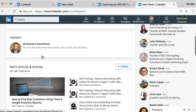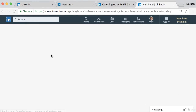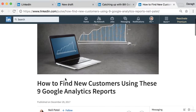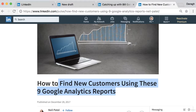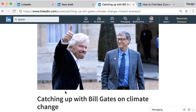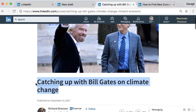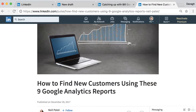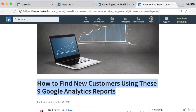Here's an example of someone who's using it more strategically to get blog traffic — Neil Patel. If you come down to his articles and click on the latest one, you can see it is much more specific and targeted: 'How to Find New Customers Using These 9 Google Analytics Reports.' Compared to Richard Branson's 'Catching Up with Bill Gates,' this is much more informative — it's an article about how to do your job better and get results, and this is the type of article I'd encourage you to use.